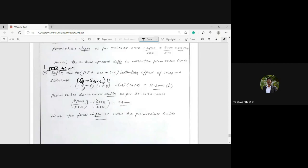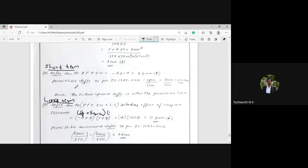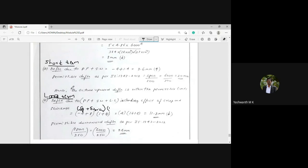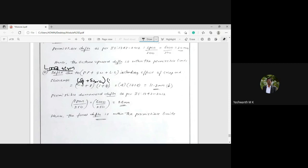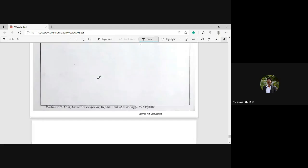To summarize: whatever is calculated considering only loads and pre-stressing force is short-term deflection. When creep and shrinkage effects are included, it becomes long-term deflection. This is an important distinction for examination problems. Let us now move on to the next problem.